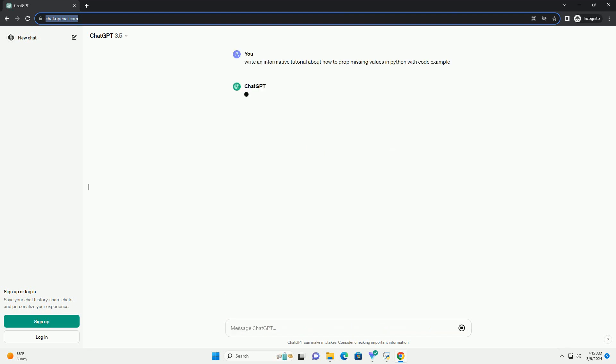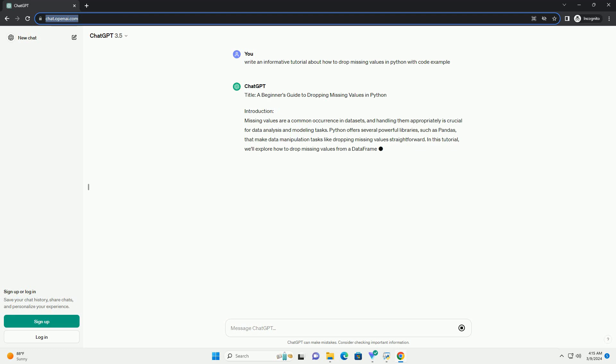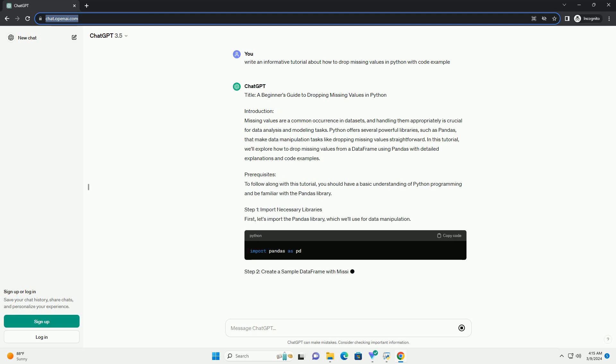Introduction. Missing values are a common occurrence in datasets, and handling them appropriately is crucial for data analysis and modeling tasks.